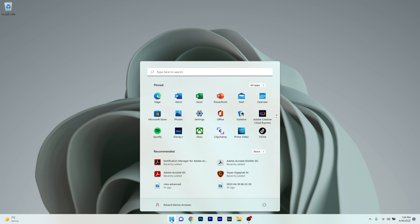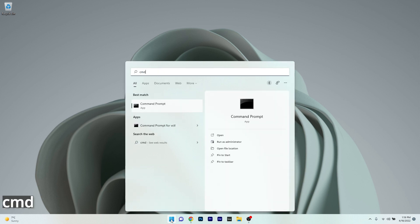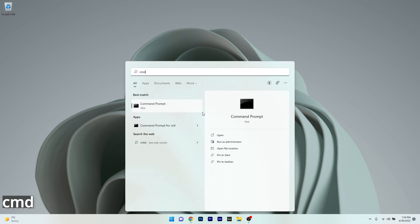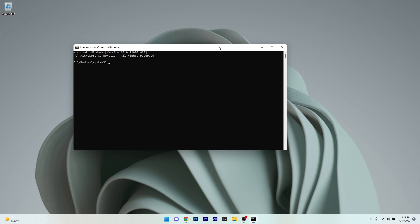Press the Windows button, type CMD, and run Command Prompt as an administrator. Type the following command, then press Enter and wait until the scan is finished because it may take a bit of time.